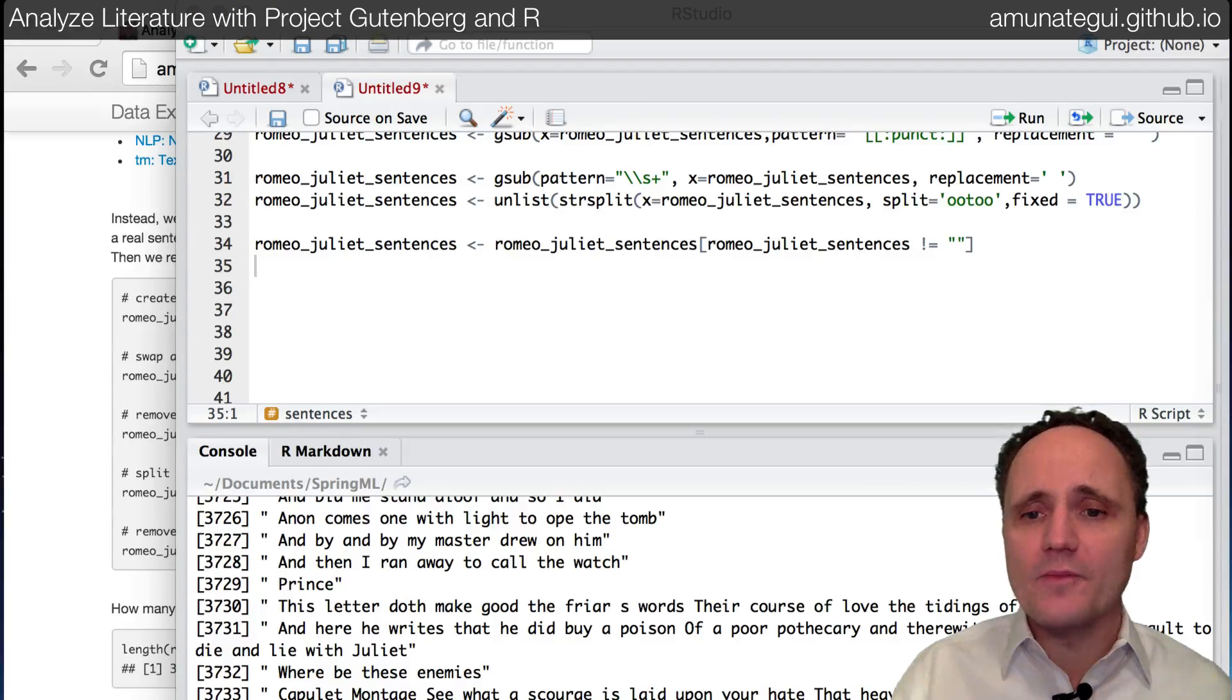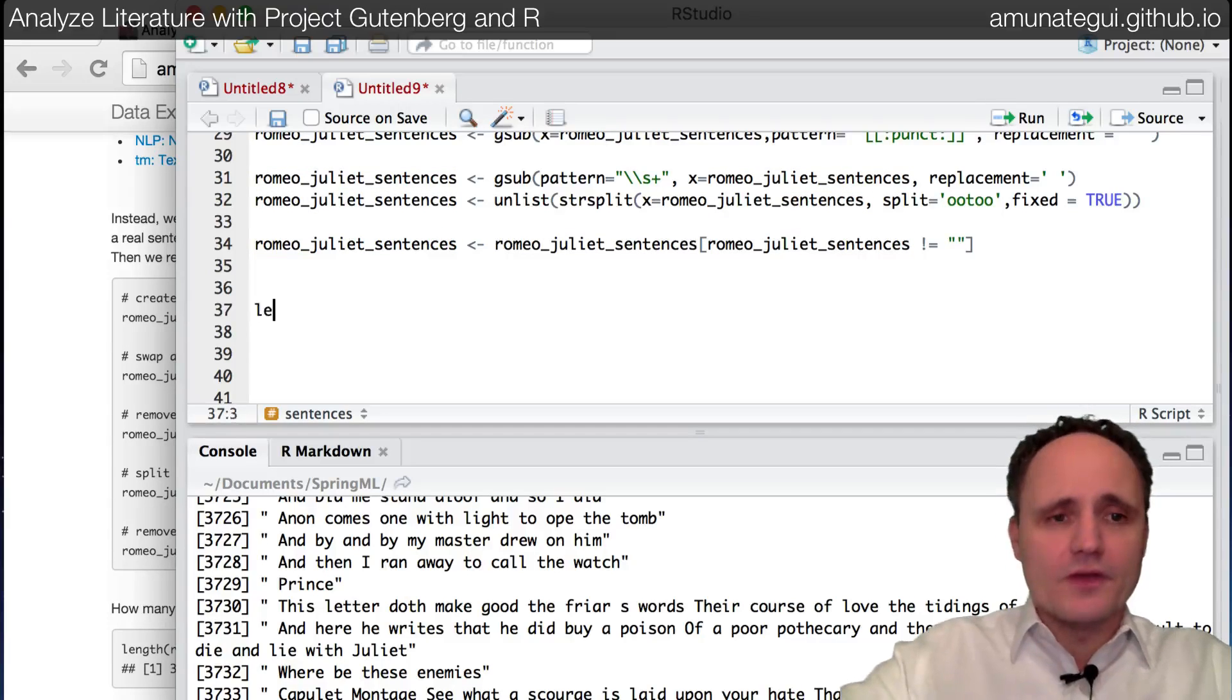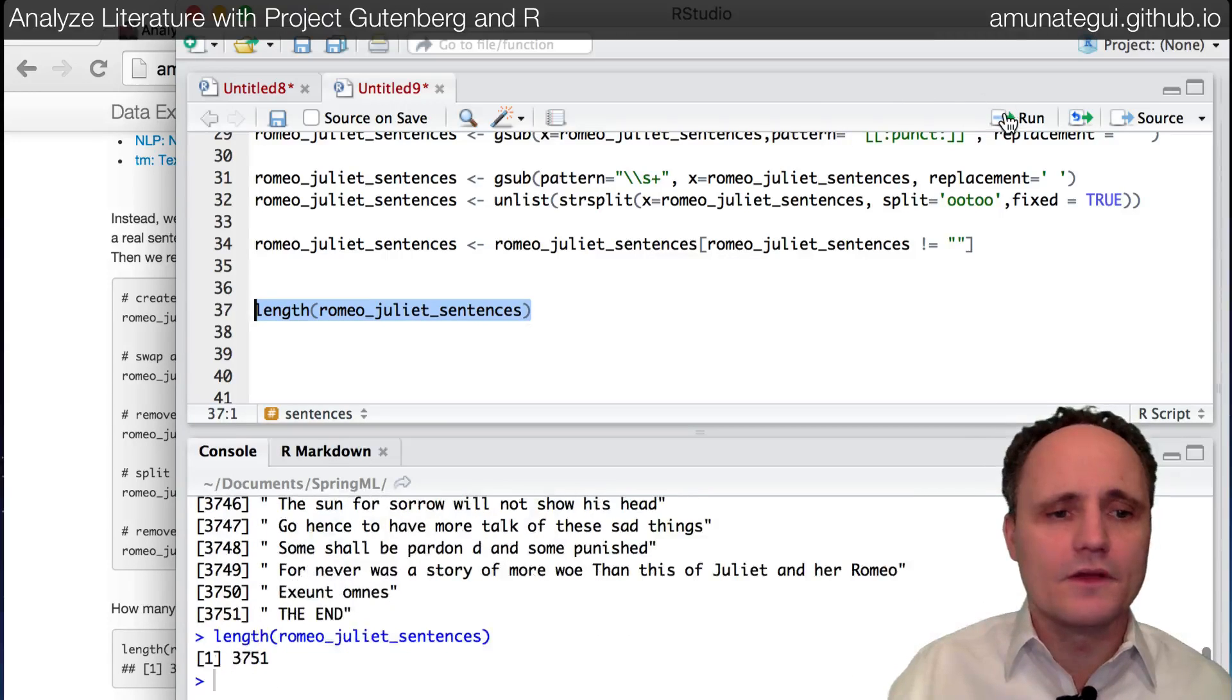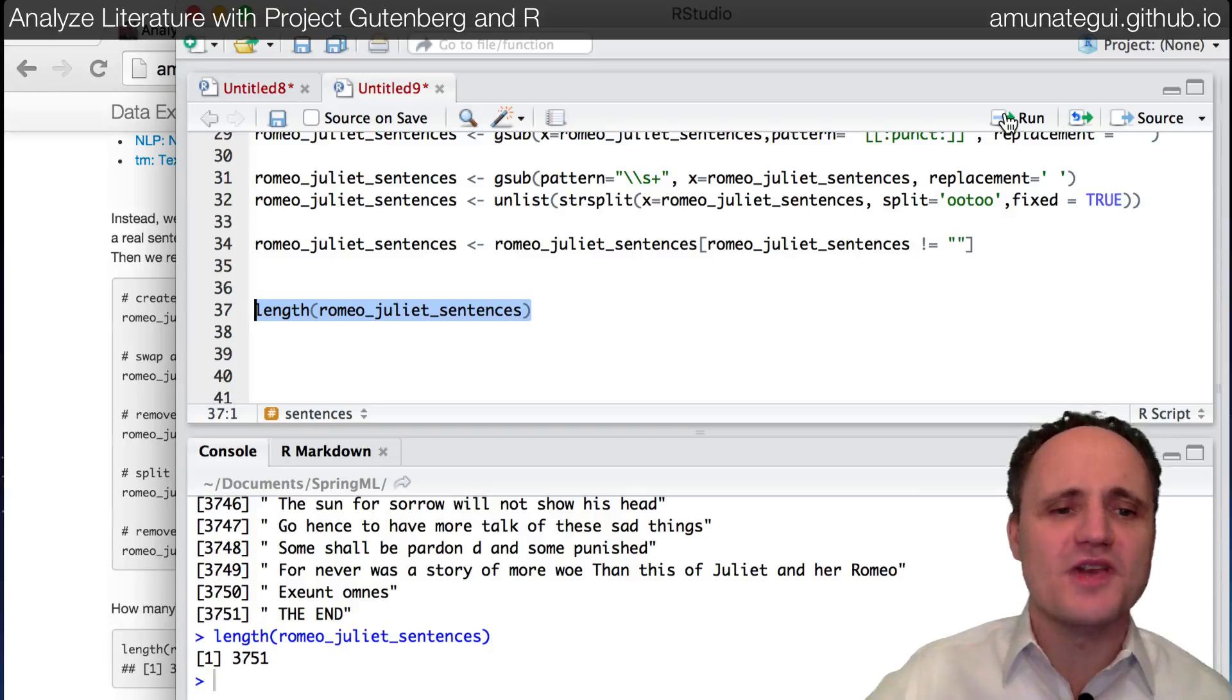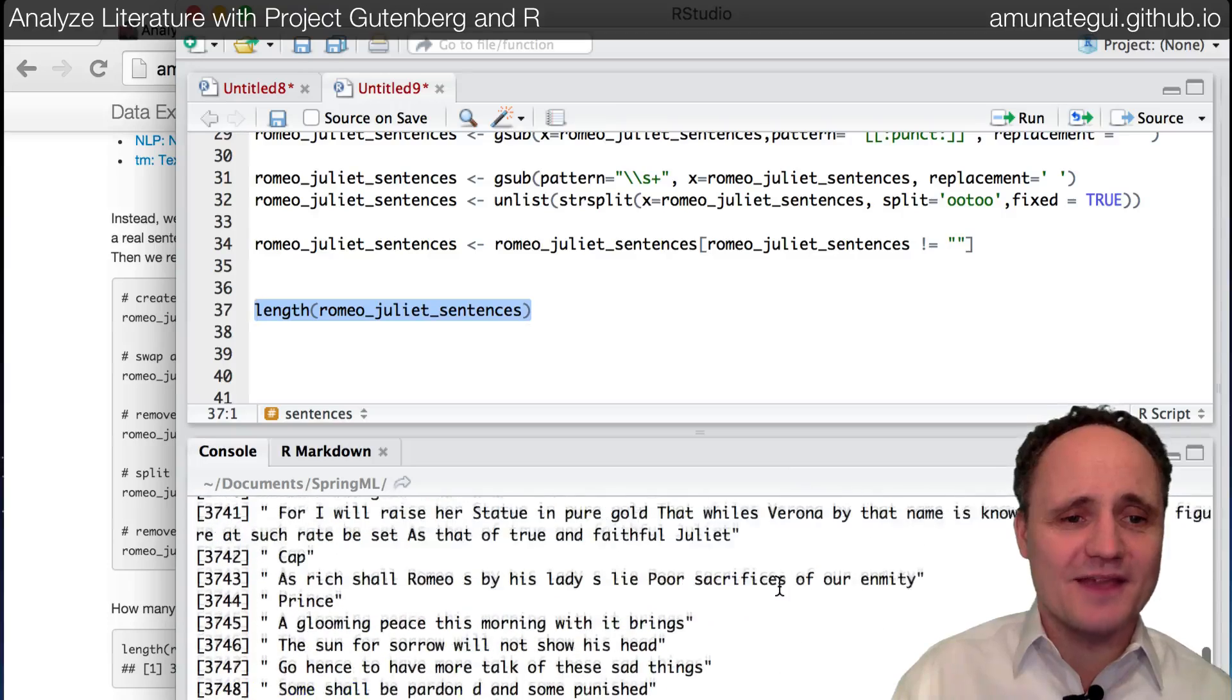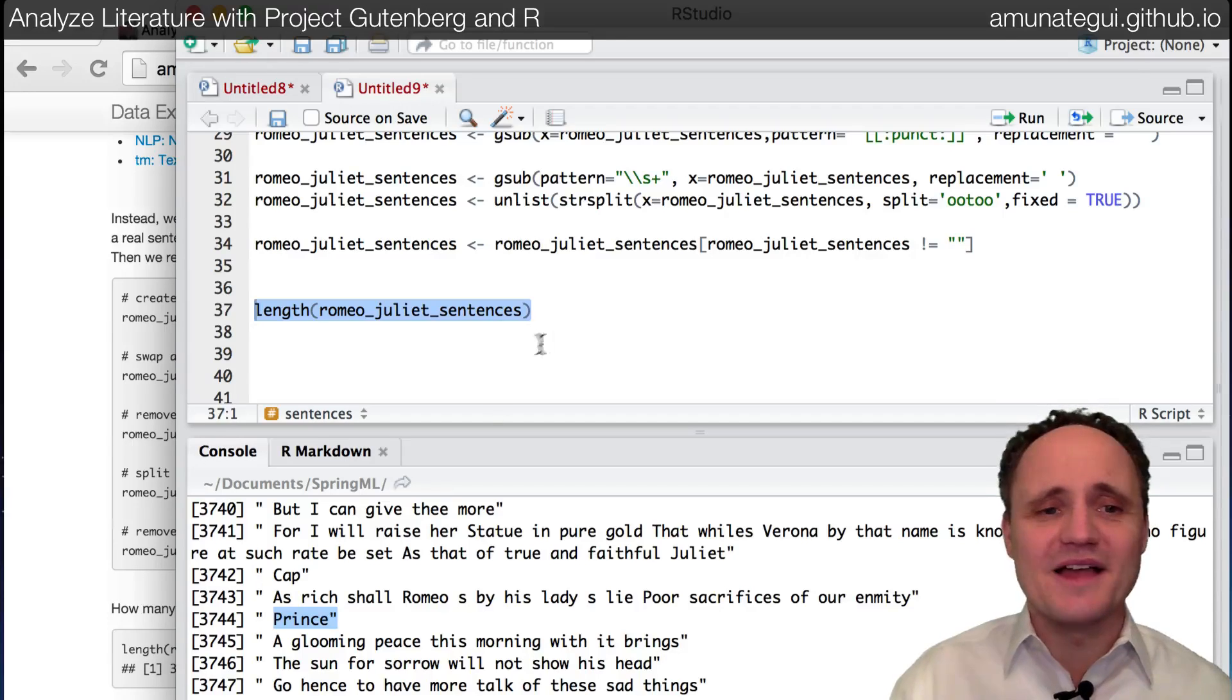And now, we can simply say, so how many sentences are in the tragedy of Romeo and Juliet? So very simple. You simply call the length command of Romeo and Juliet and you run it. And so we got 3,751 lines in the tragedy of Romeo and Juliet. So take it with a grain of salt. It may not be that precise. And, you know, it's a play. So you'll have a lot of the character name being considered one sentence. Et cetera. So keep that in mind.